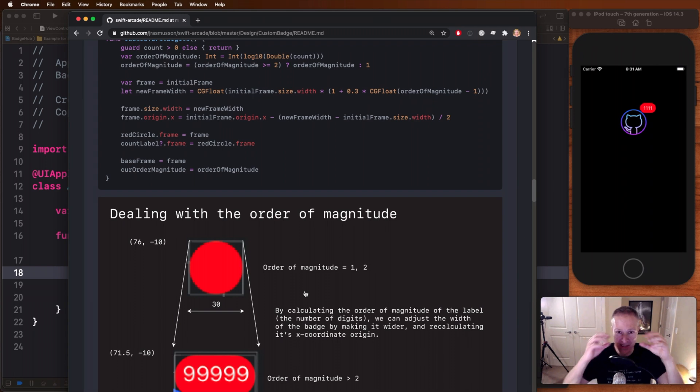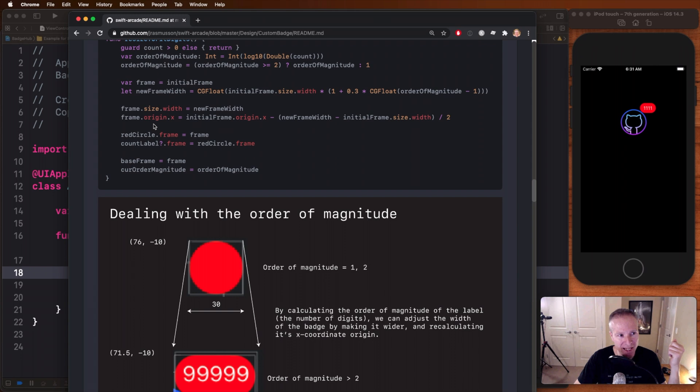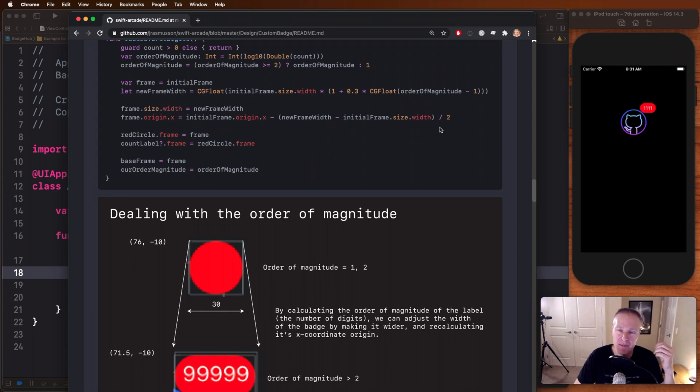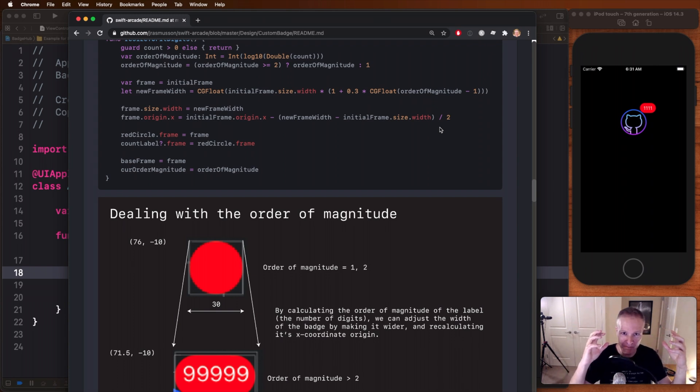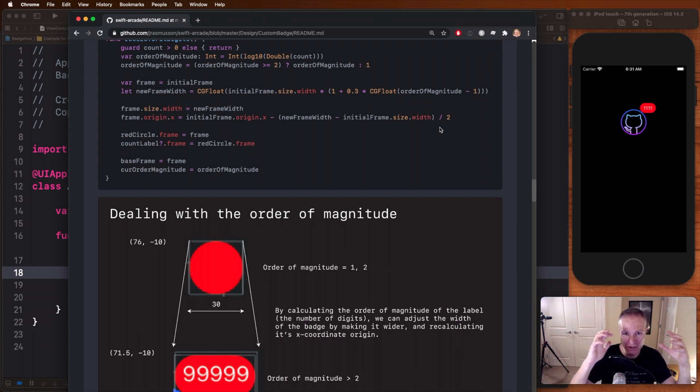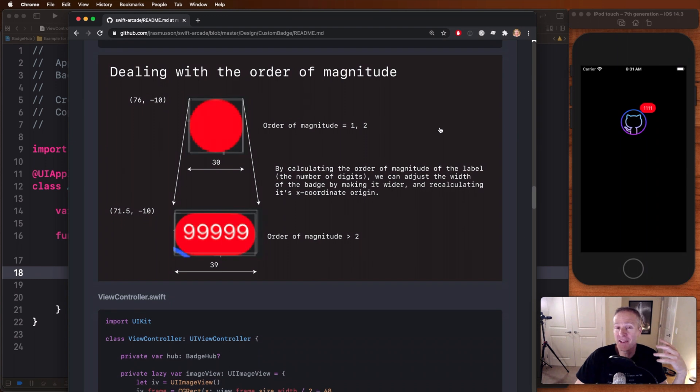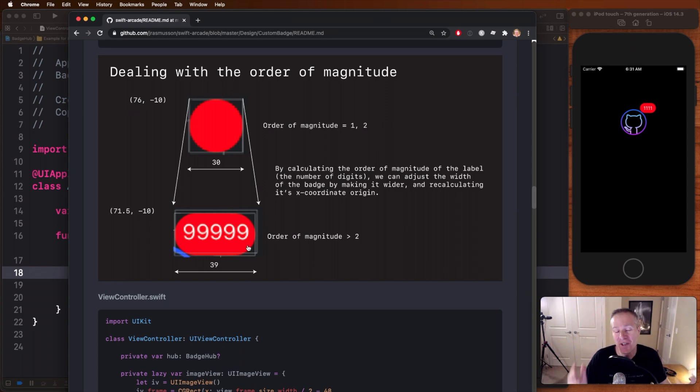Then the one other thing we need to tweak is the x coordinate. In other words, now that we've got a larger frame around our badge, we just need to move it a little bit this way to adjust the x coordinate position. And that's what happens here. They take the frame's original origin x and they basically subtract the new frame width minus the initial frame width divided by two, because there's two sides. So we don't want to move it entirely over the delta of the new frame. We want to move it over that much divided by two to still kind of make it centered. And that's basically how they deal with the order of magnitude problem. They calculate a new width, they calculate a new x value, and that's what allows it to grow those new numbers and size.